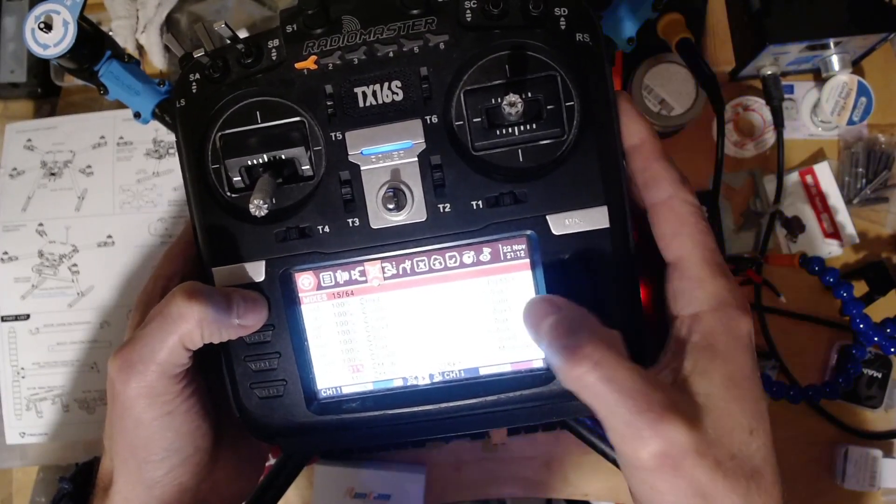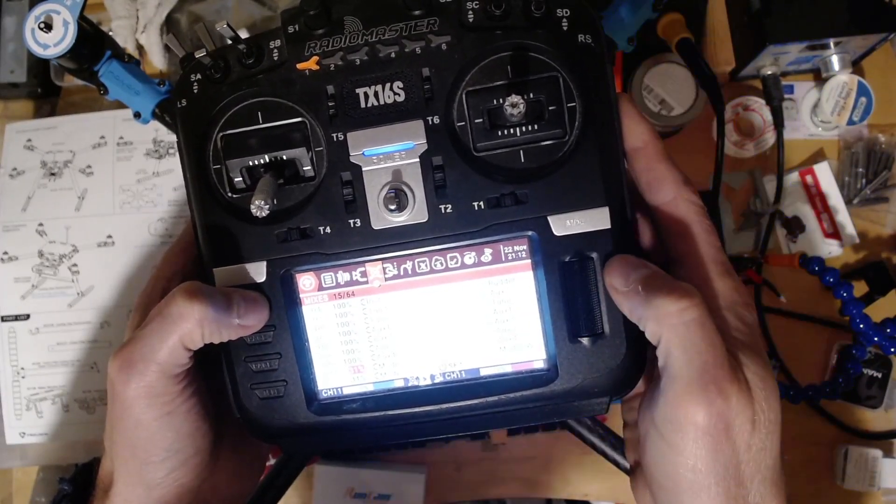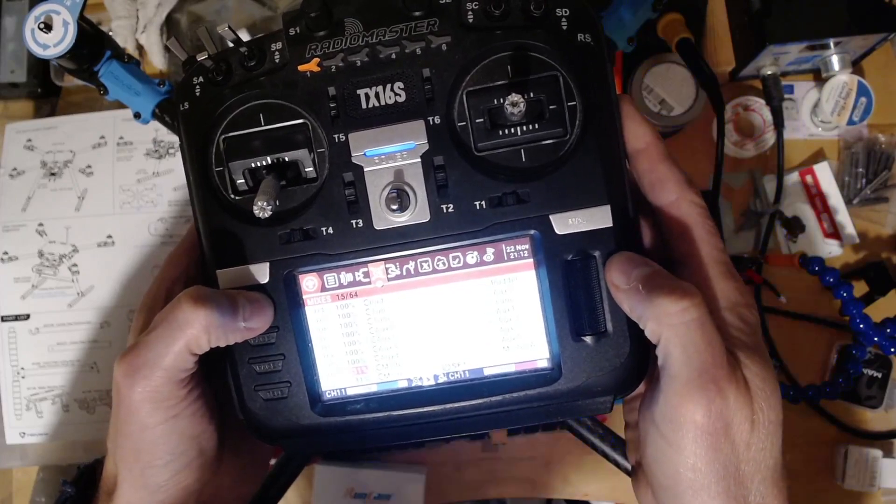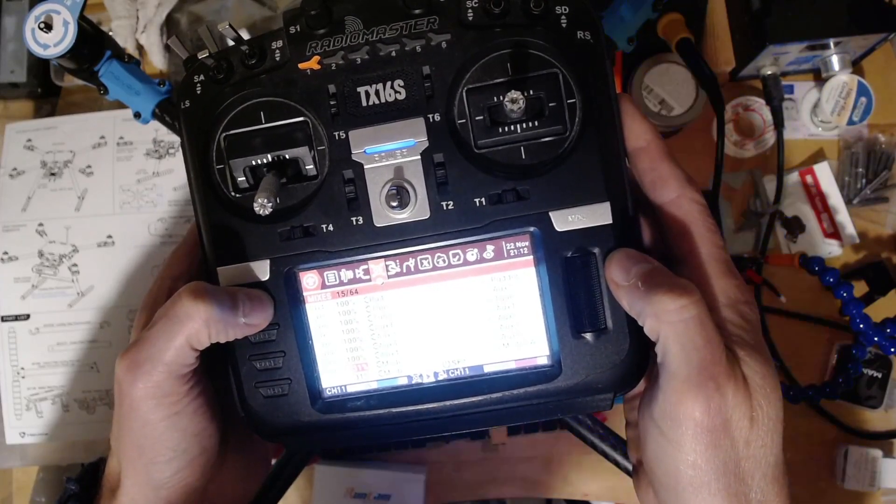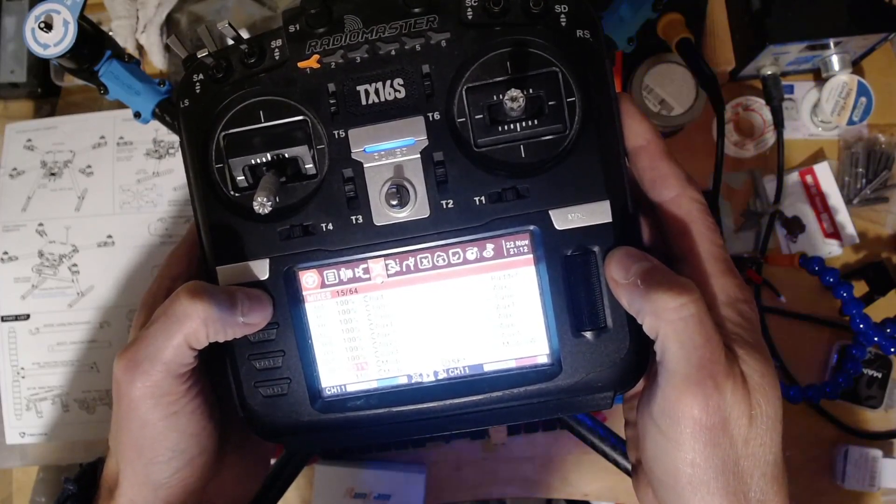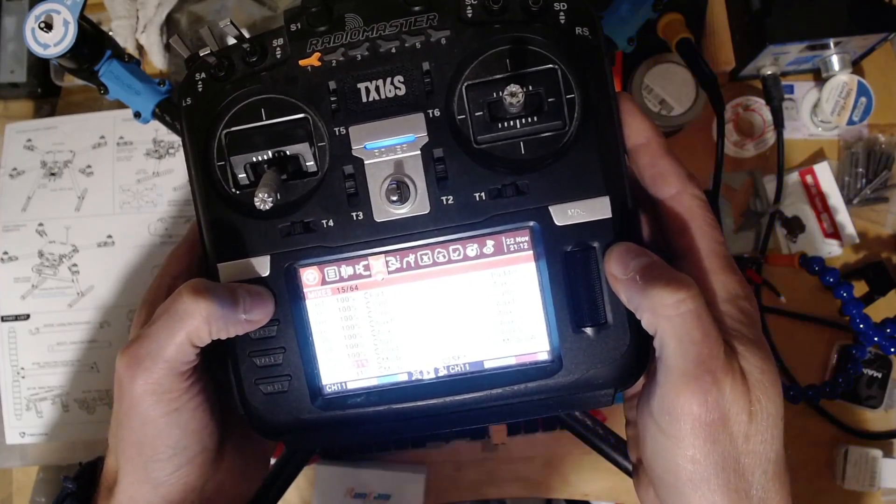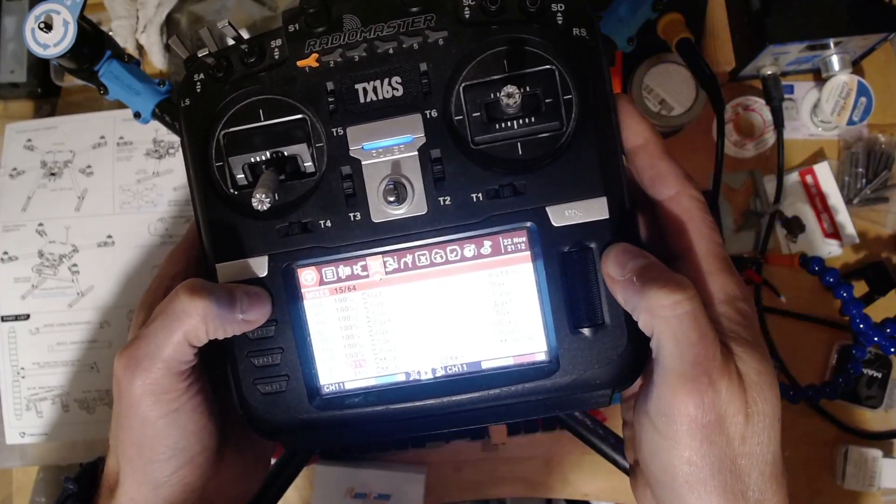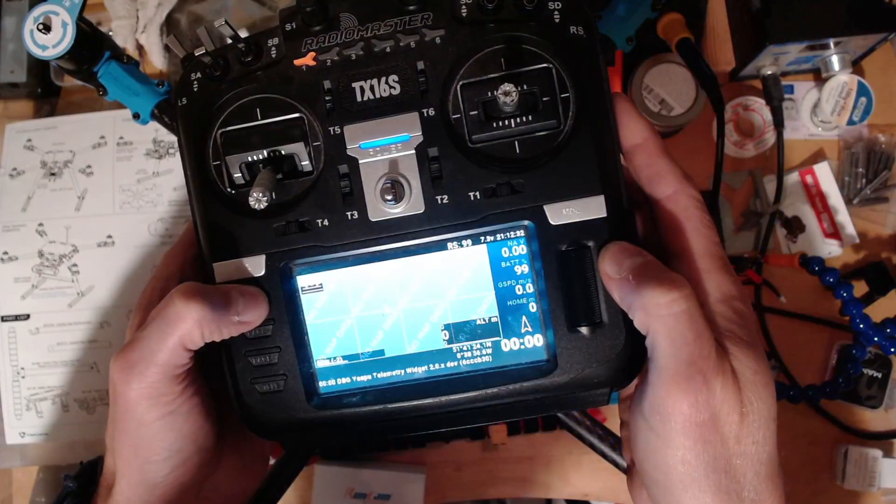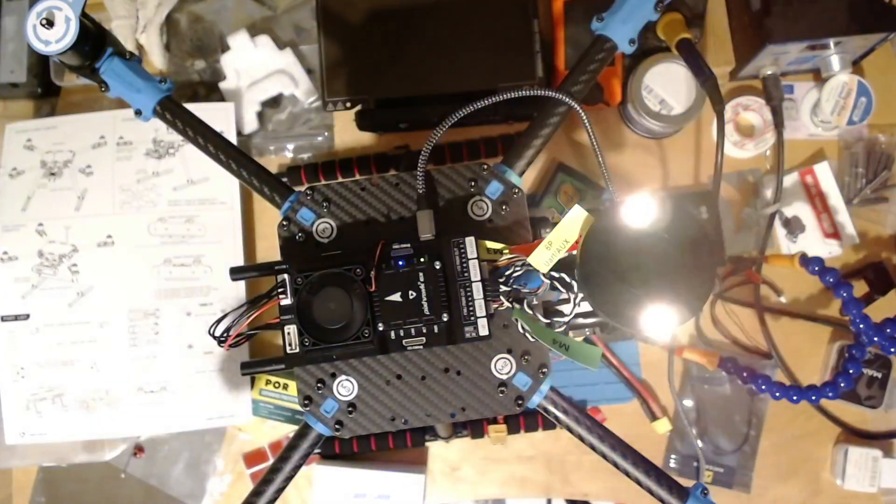I copied the model as well just so it's a separate ELRS model, because I don't want to do this on anything else. So if I pop out of there...